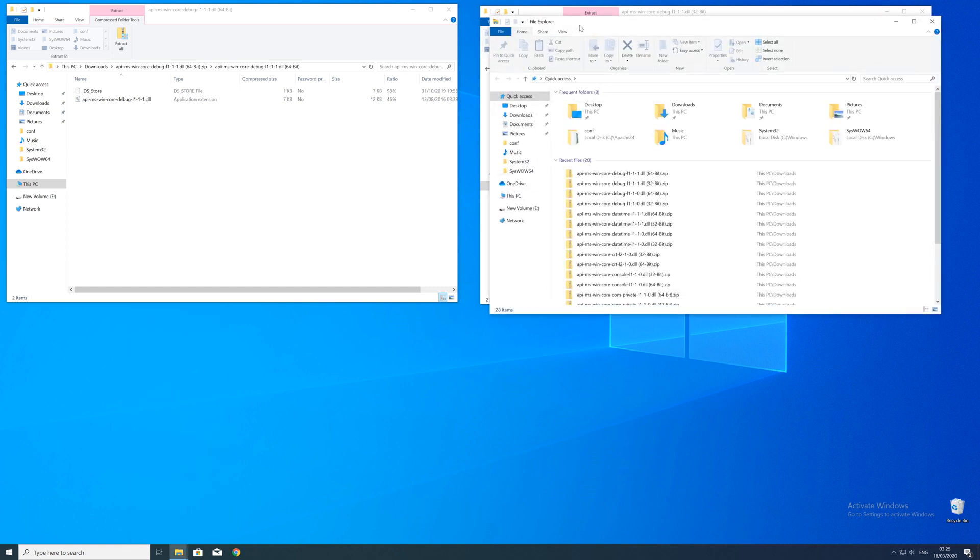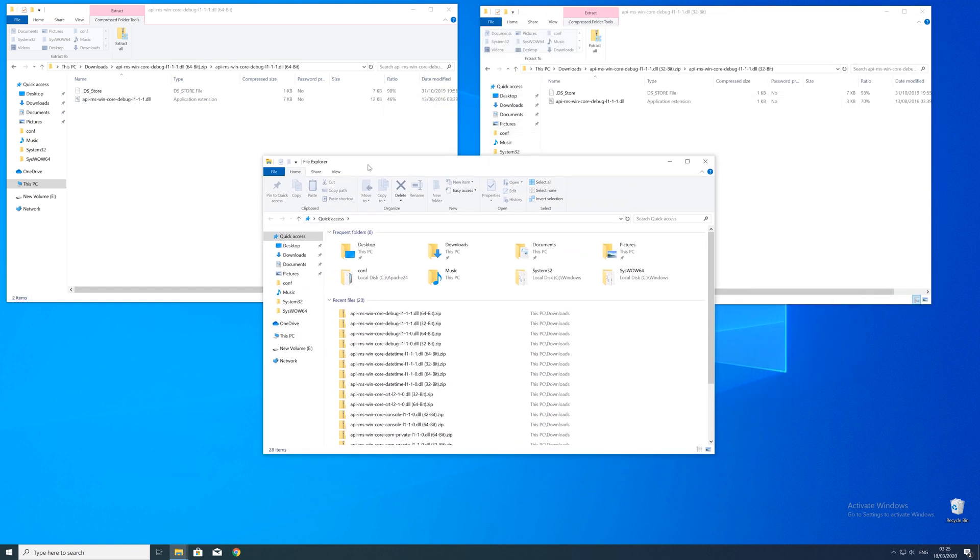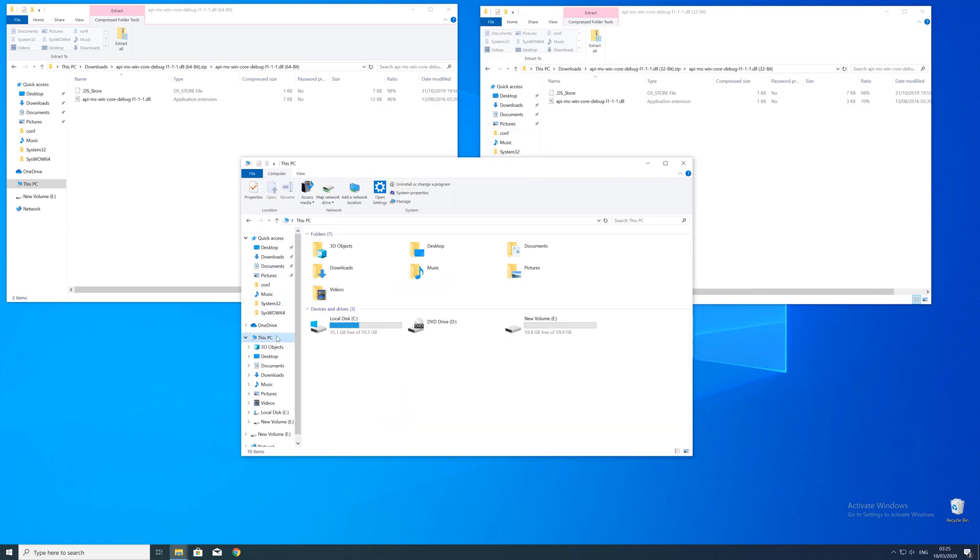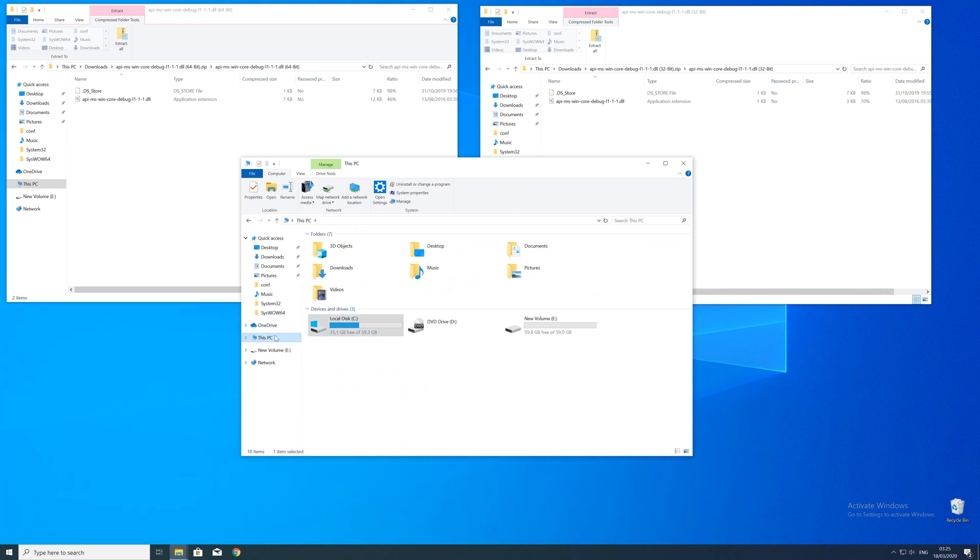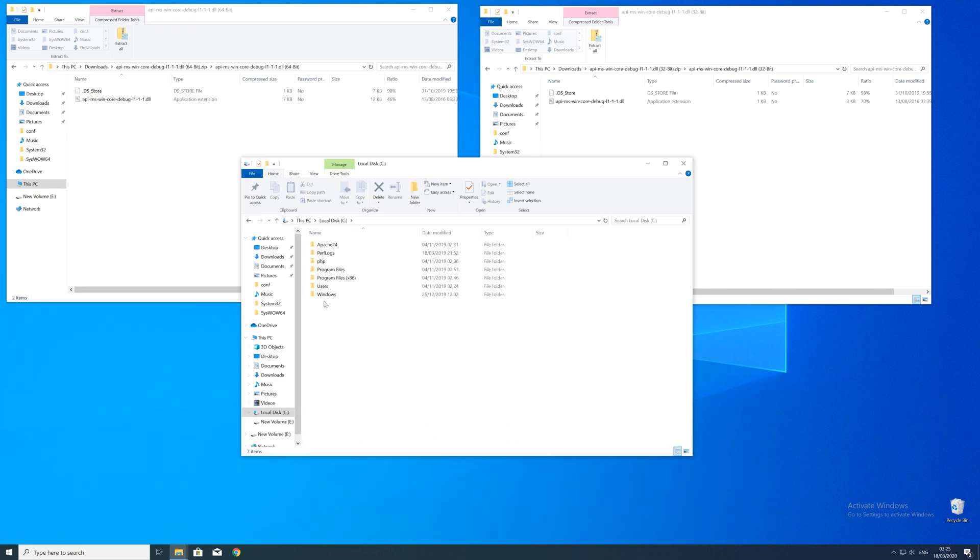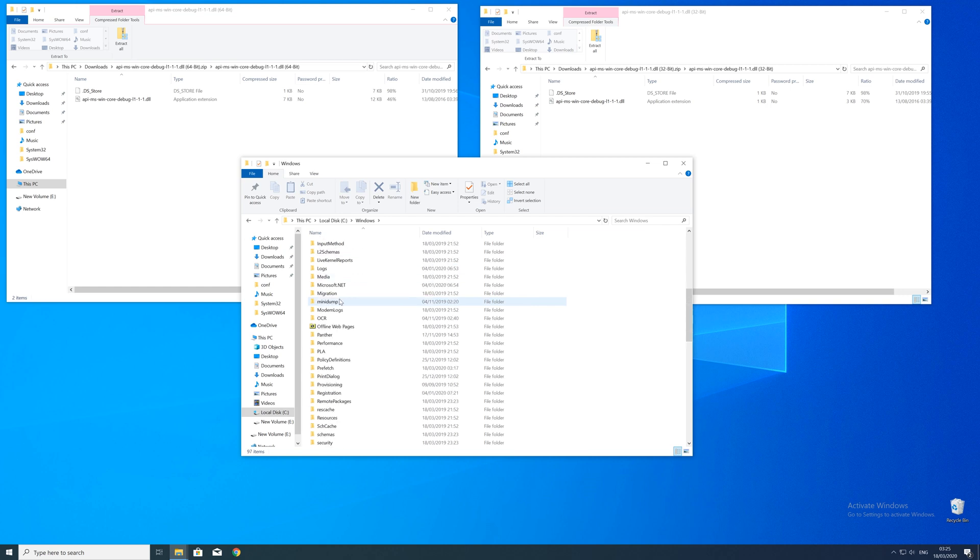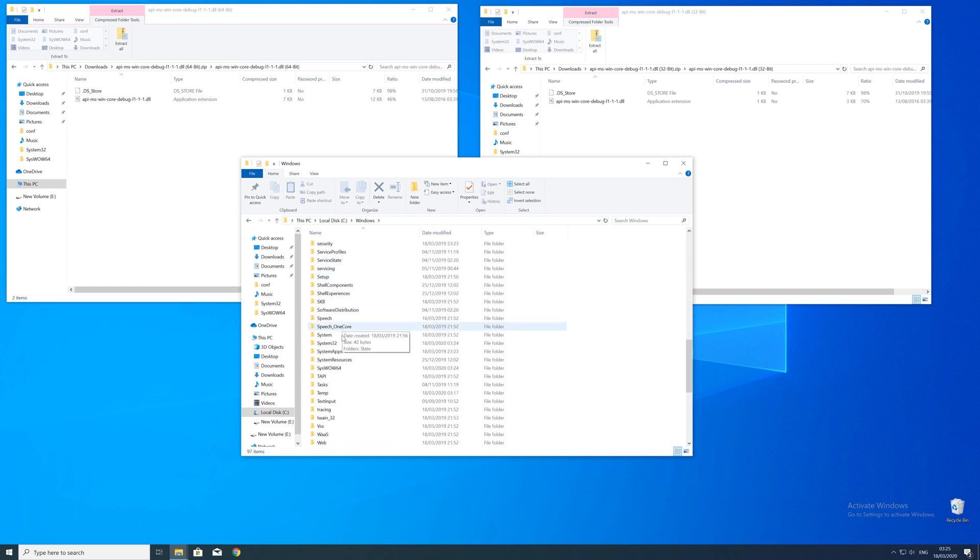Now we need to open up the explorer and head over to the main PC, then our C drive, and then into the Windows folder. Here scroll all the way down until we can see a folder called system32 and syswow64.